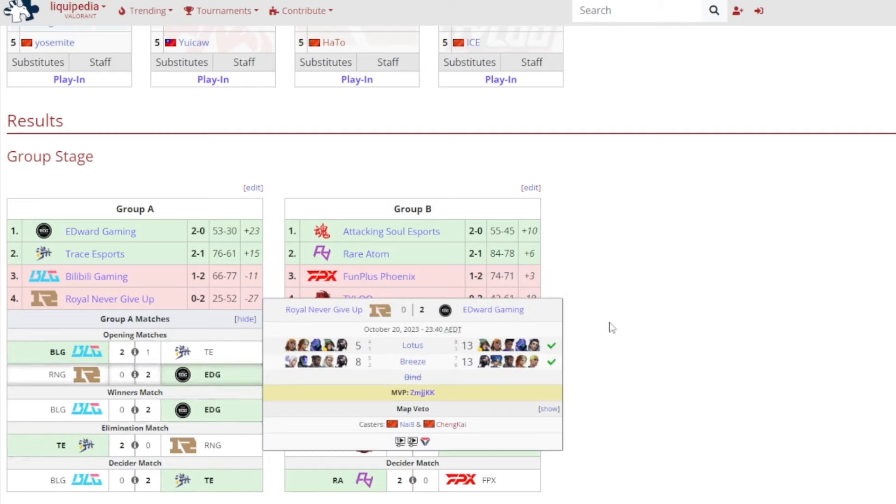Edward Gaming, they beat out Royal Never Give Up. I'll be honest, Royal Never Give Up, they were going to be lost either way, so it really did not matter. 2-0 victory for Edward Gaming, 13-5 on Lotus, 13-8 on Breeze, it was KangKang gained MVP.